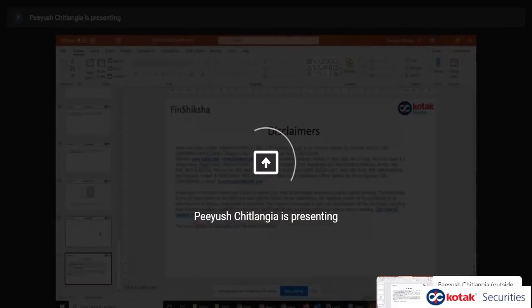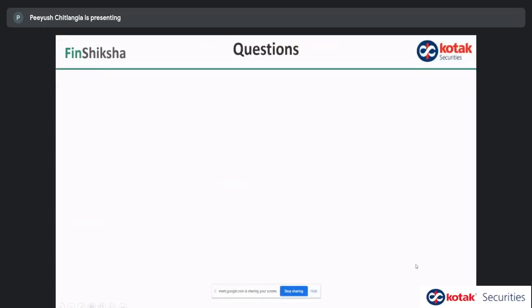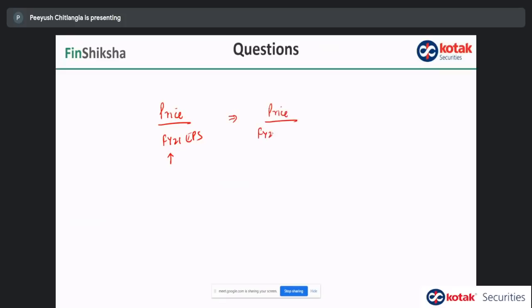Q&A: Nowadays the PE of most stocks is high — why? One reason is that when we look at the price and divide by FY21 EPS, one quarter was a complete washout, so the PE gets distorted. In these cases, you should be looking at what is the expected EPS in FY22. You have to find from research reports or management commentary what growth is expected next year, and look at the forward PE.